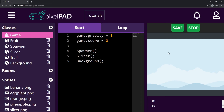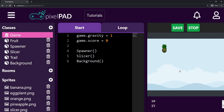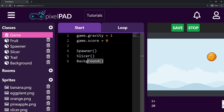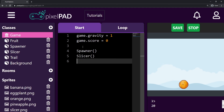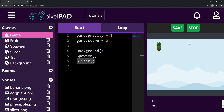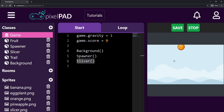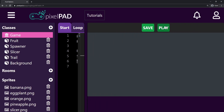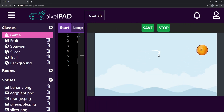Because the background is an image that should be at the back of our game — behind everything else — the only thing I have to do is move the background creation line to the top, before any other objects. The background will be the first object I create, making everything else appear in front of it. I create background first, then spawner, then slicer. Now I can see my slicer dot again. Let me make this window bigger — there we go. Now it's easier to see my slicer. Cool, that's very good.